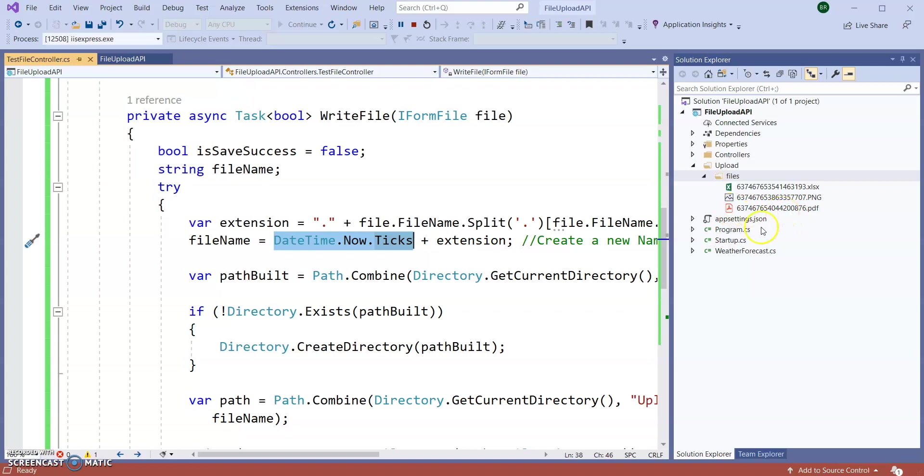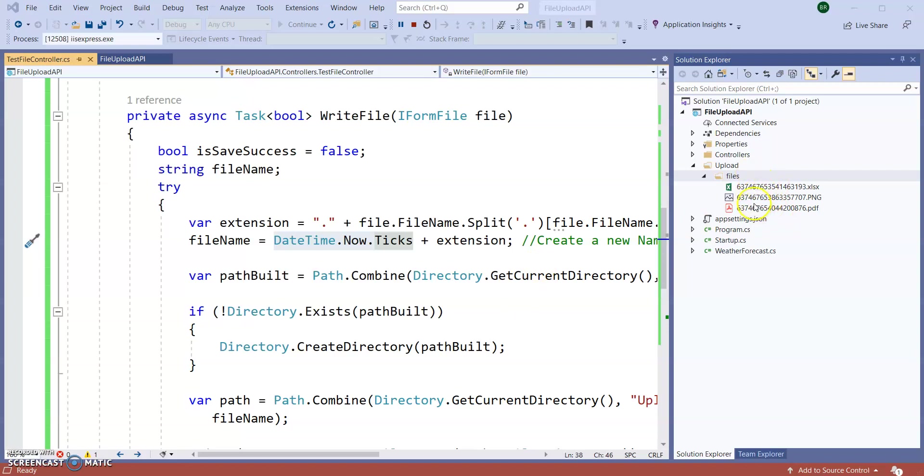So in this way we can create a Web API to upload files from client site. In our coming sessions we are going to see how to create a file and report file and give for download.